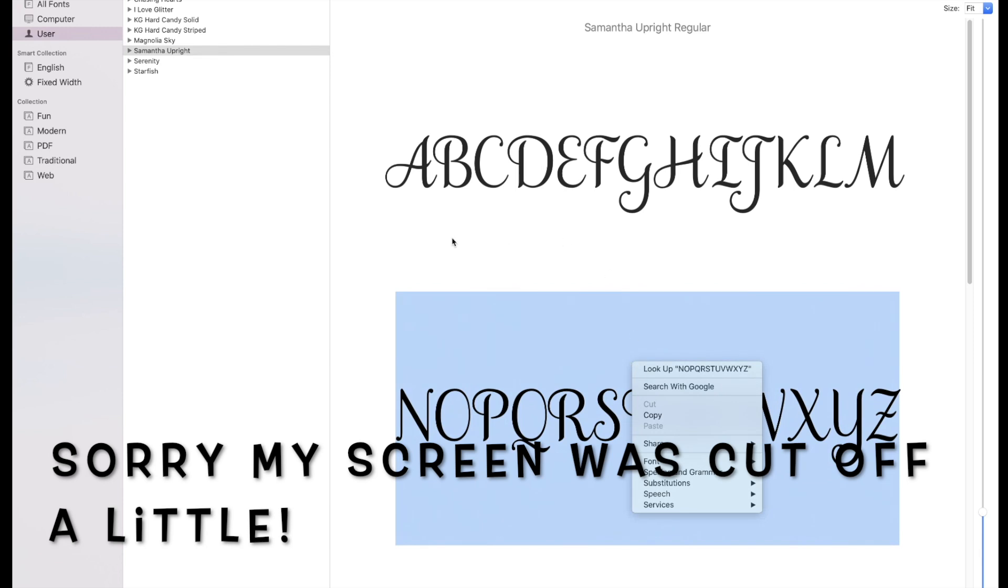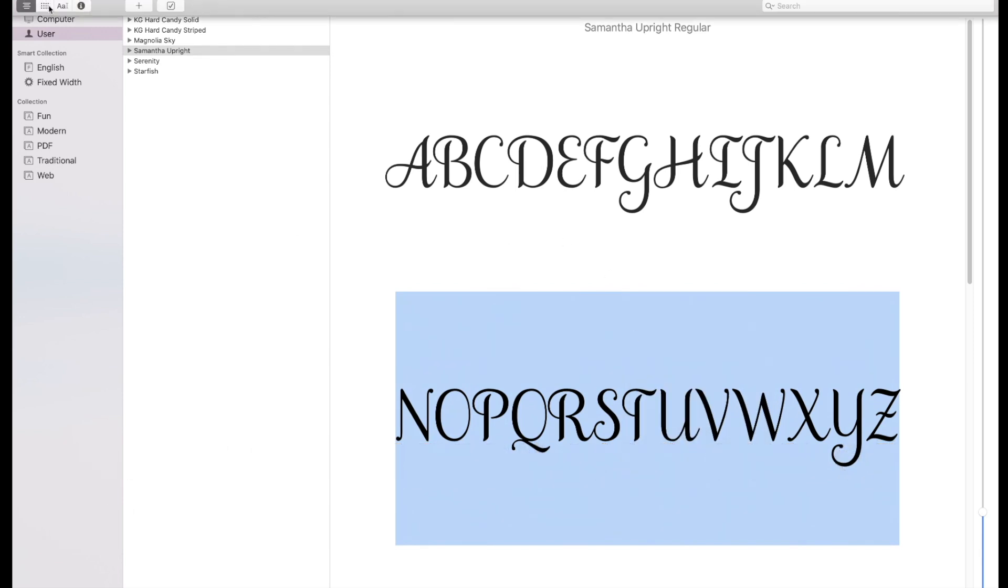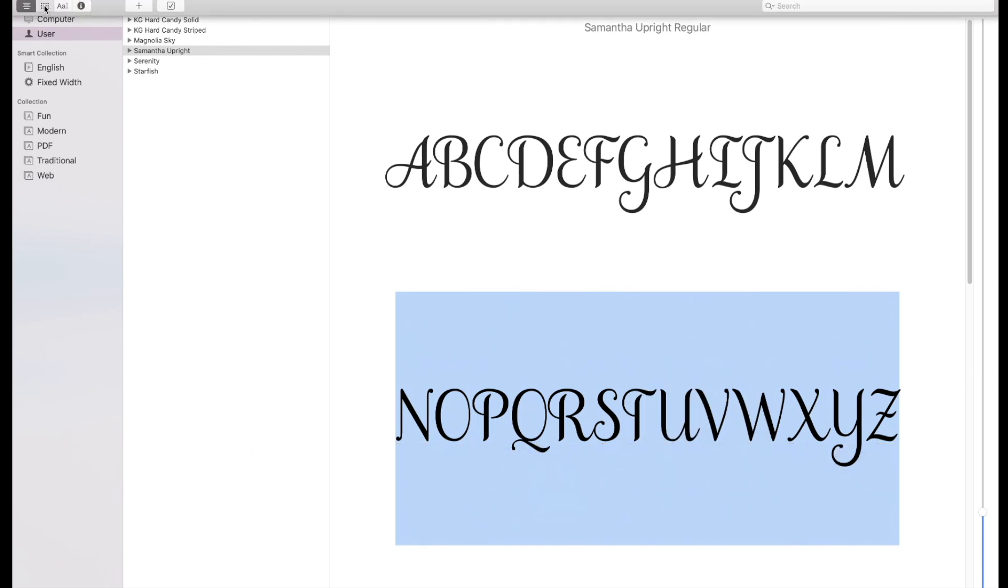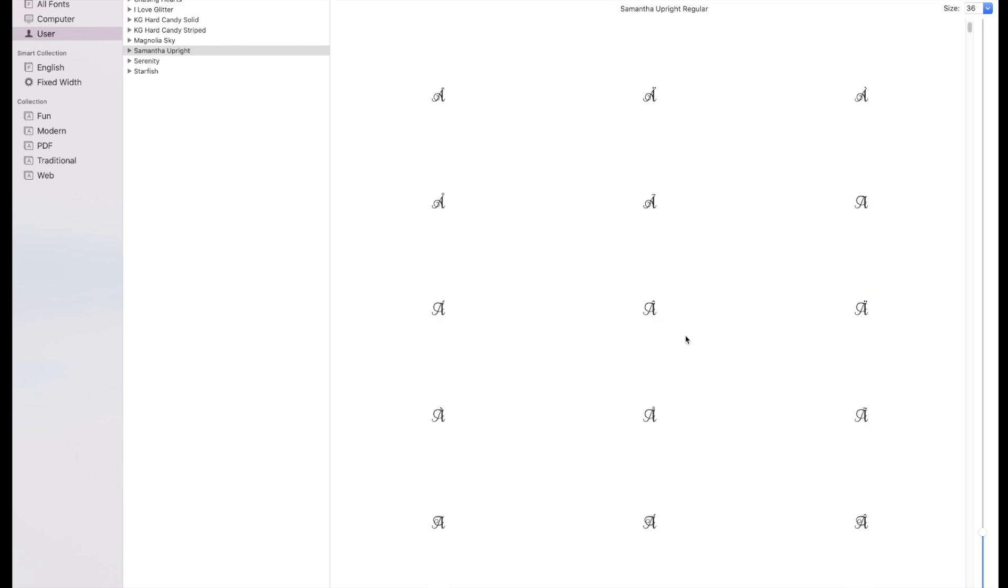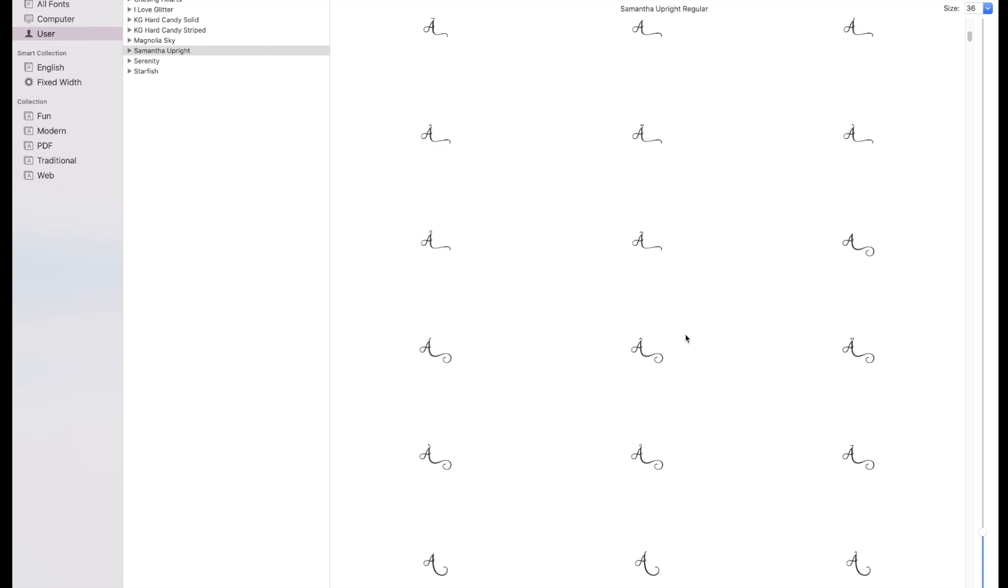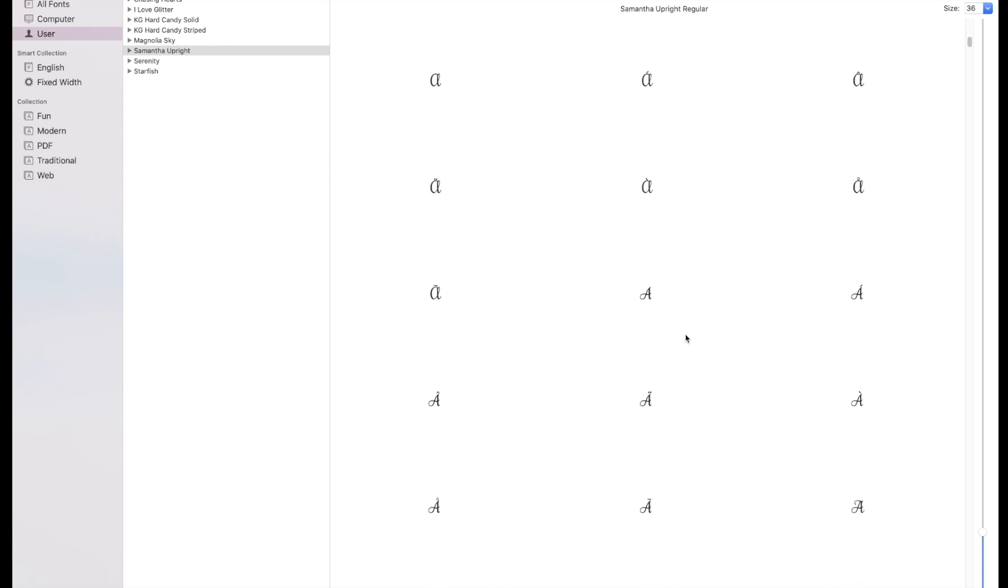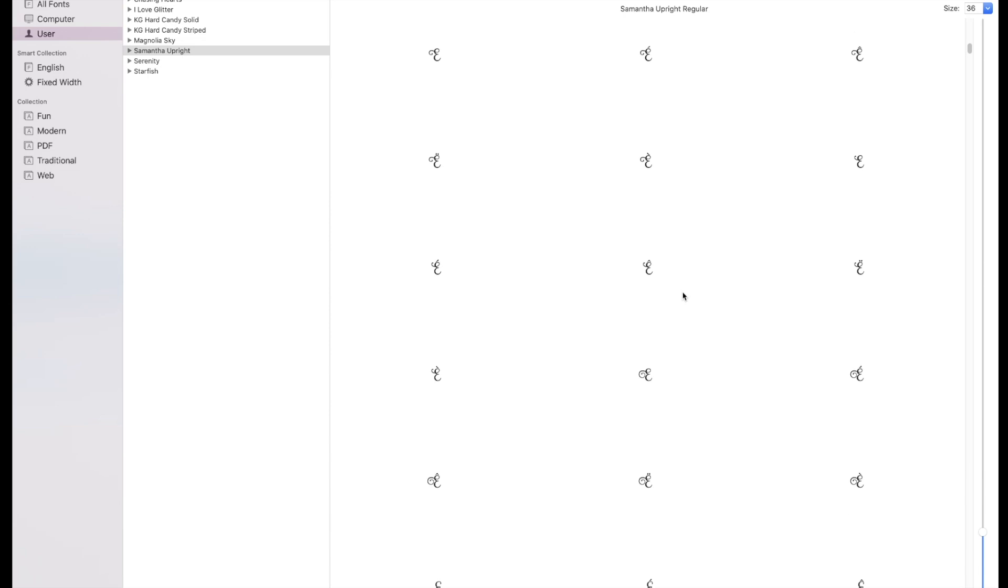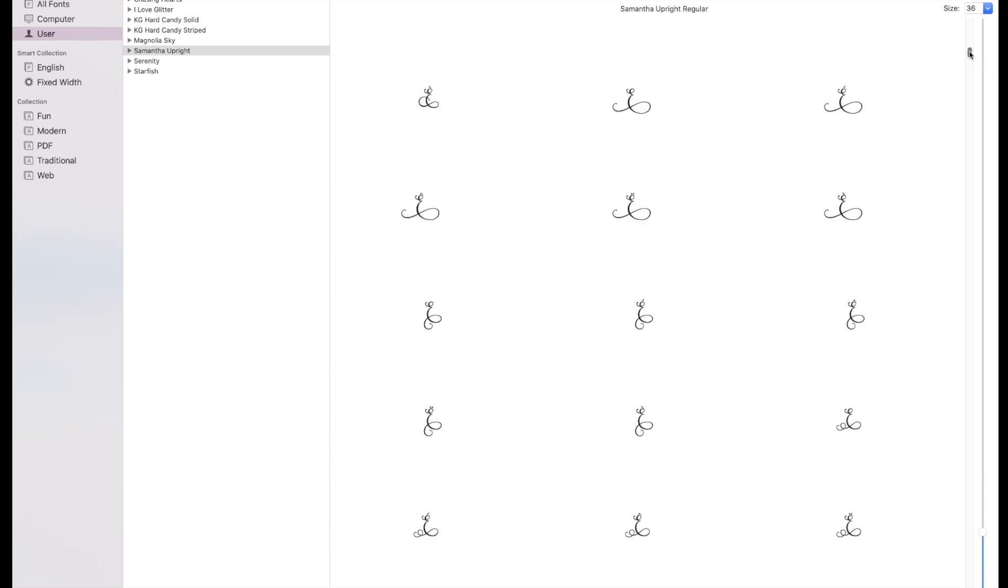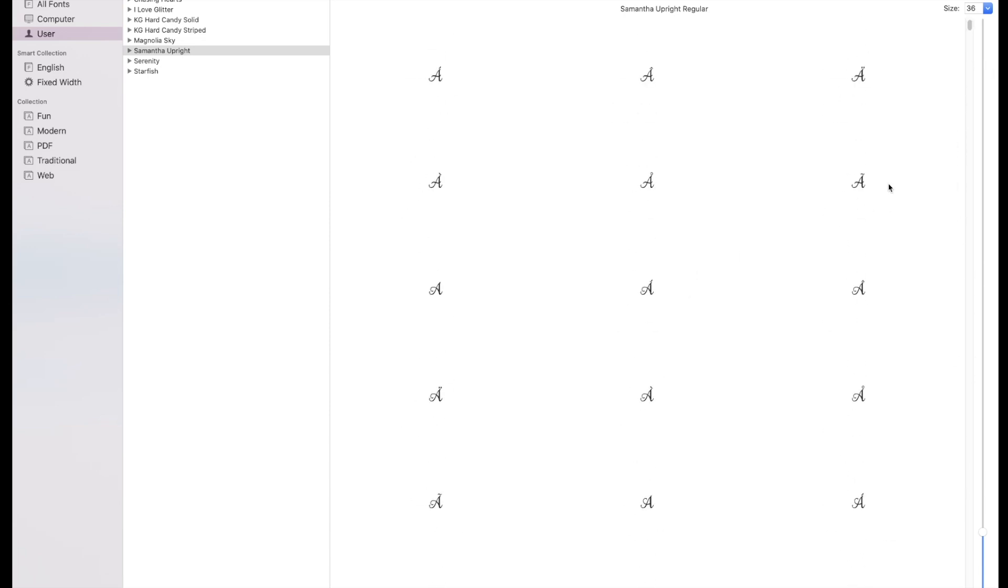Sometimes if you pull this up it might be on this screen, but you'll want to do is click over to the second tab. Here's the Samantha font. If you start scrolling down, you can see all of the different letters and flourishes that you can use with this font. There's a ton with this font, so I really do like this one.